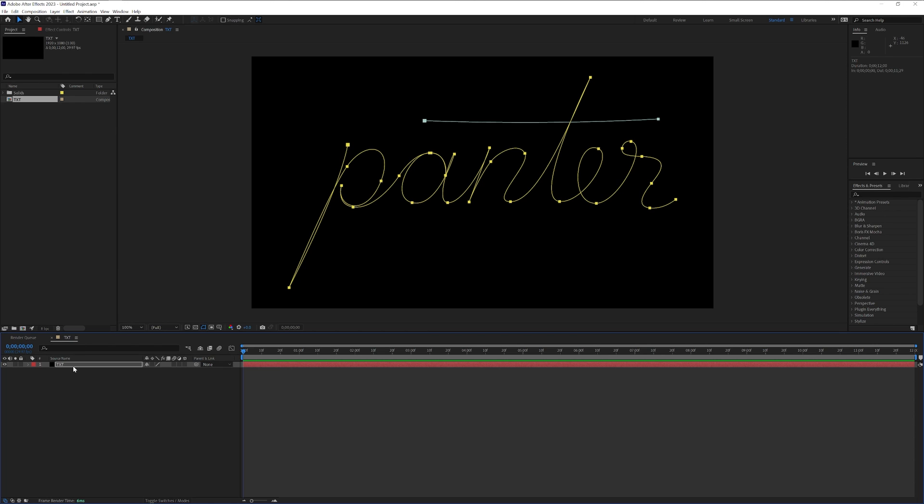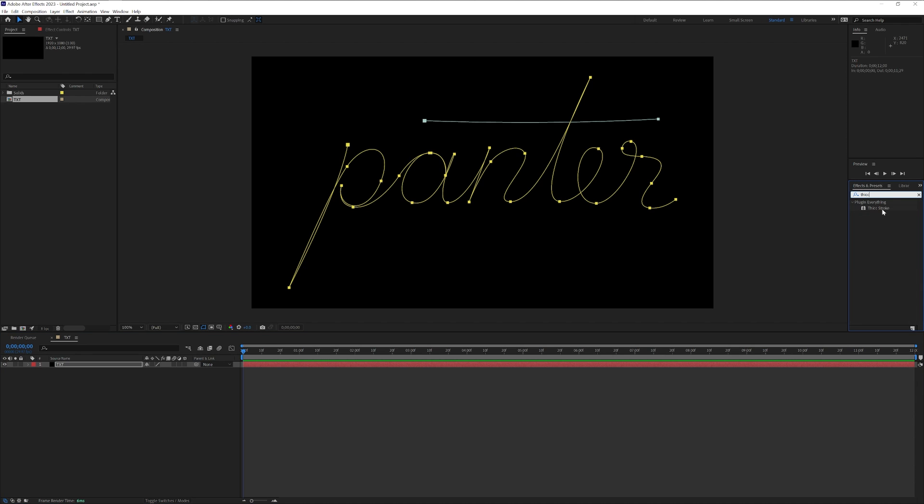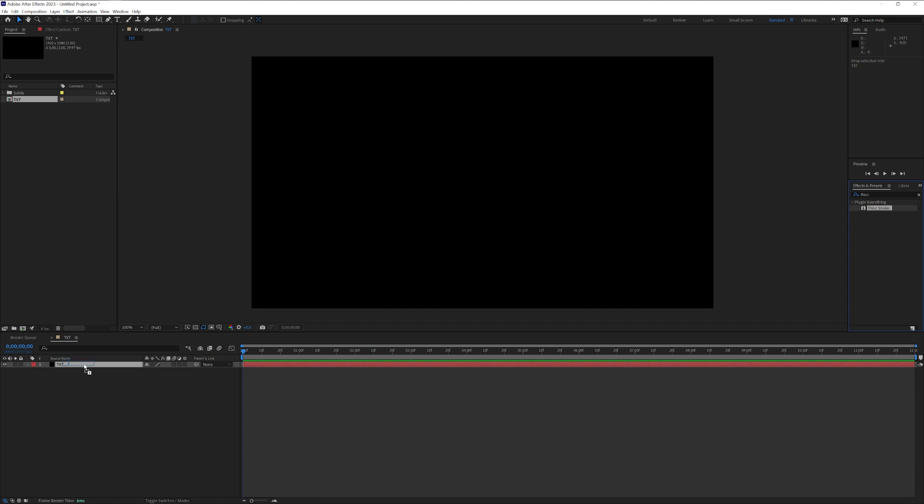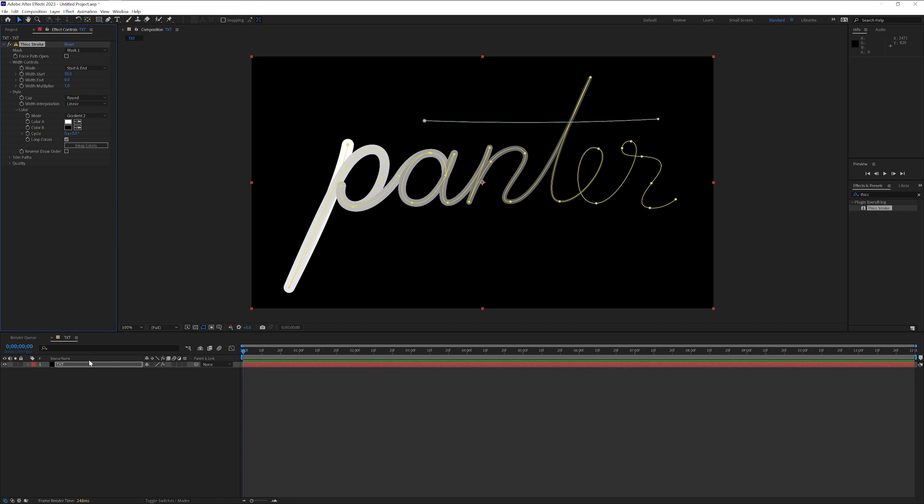As you can see I got two types of paths, I got the panther and we got separately the lines. From here I'm gonna go to effects and presets, gonna type in thick and drag and drop the plugin to the text. Now first I'm gonna apply it on the panther text without the line.